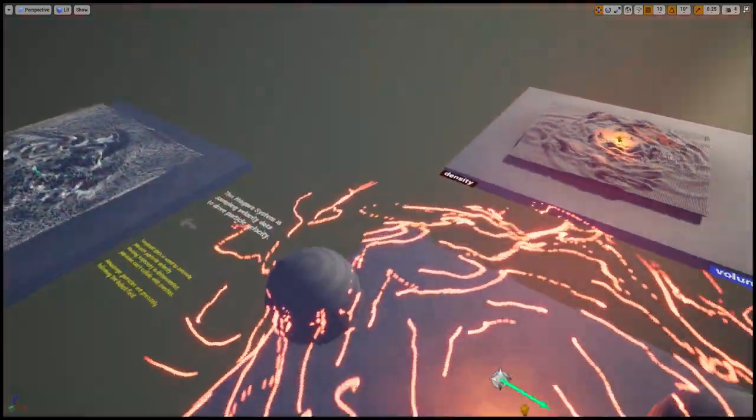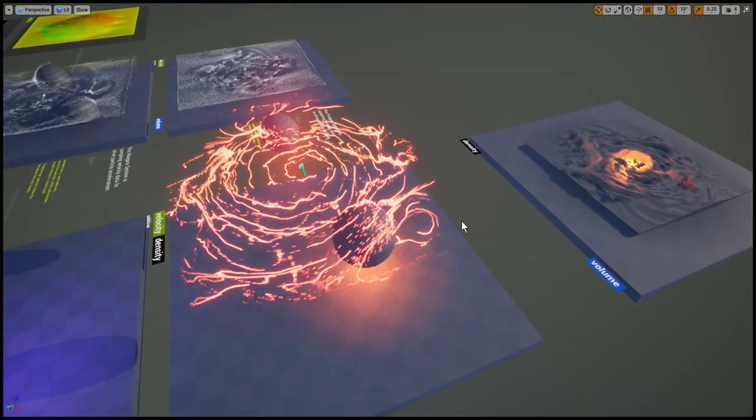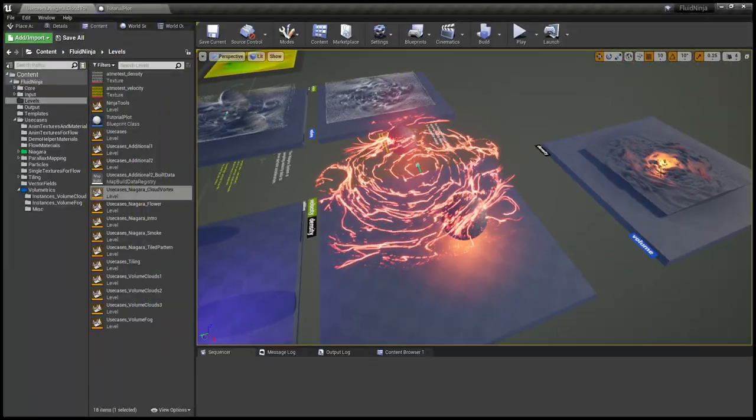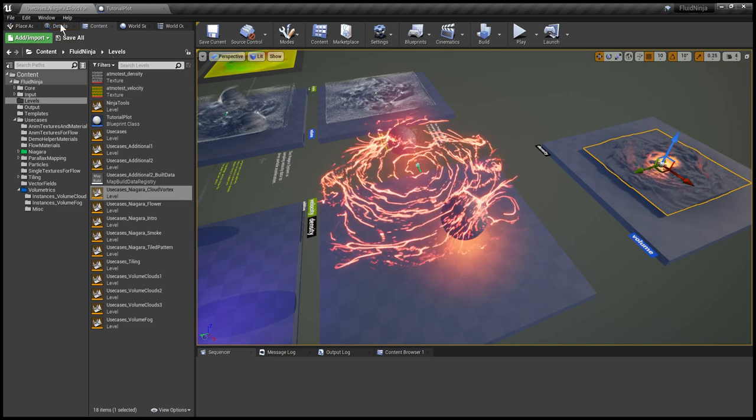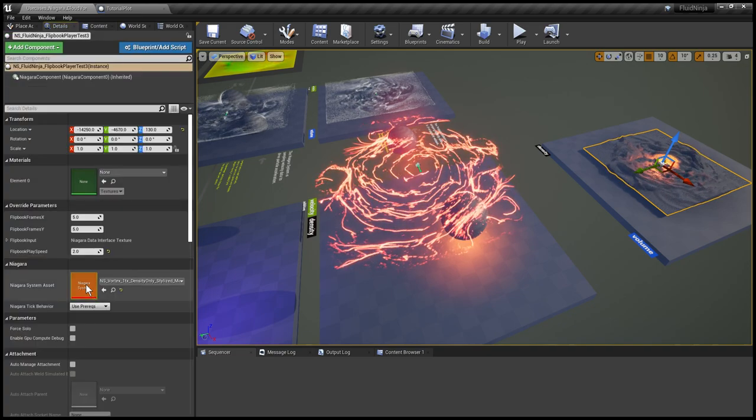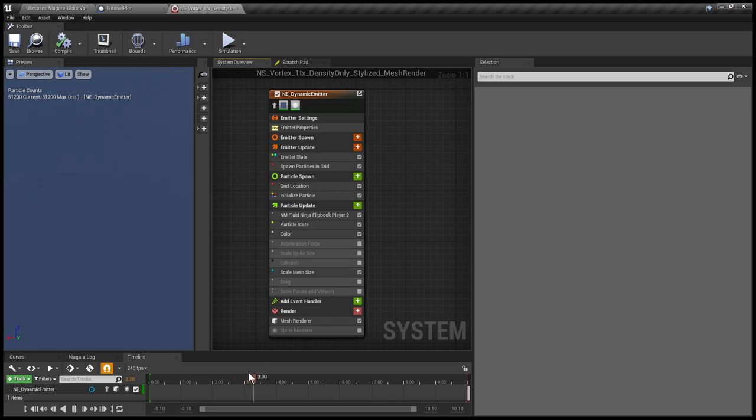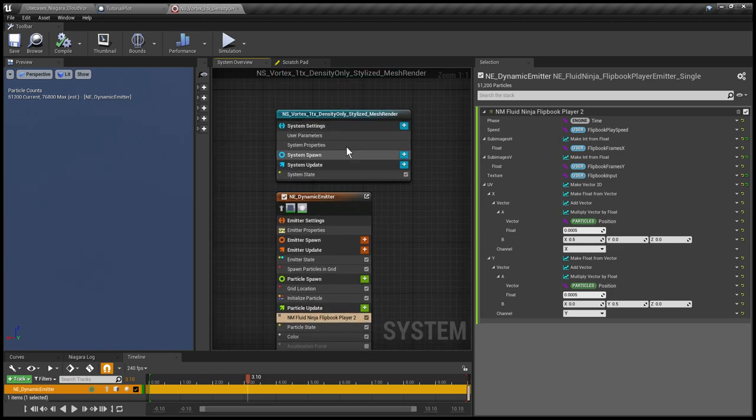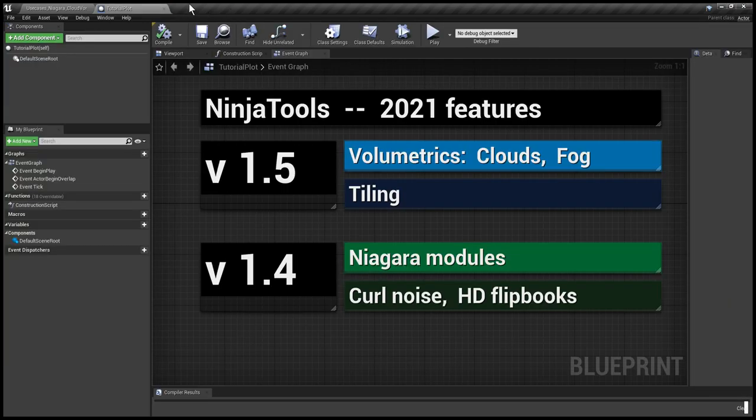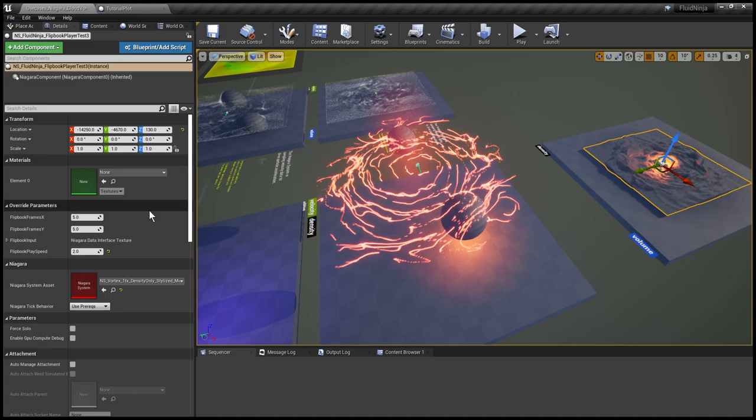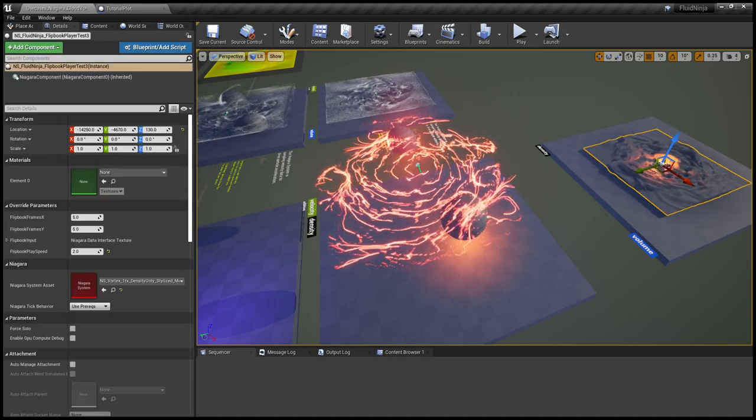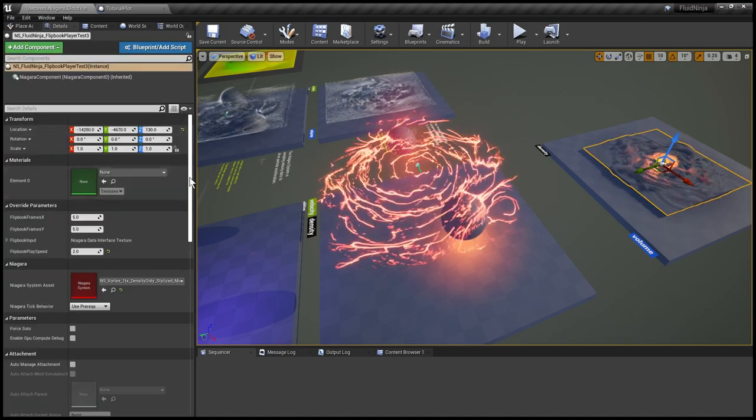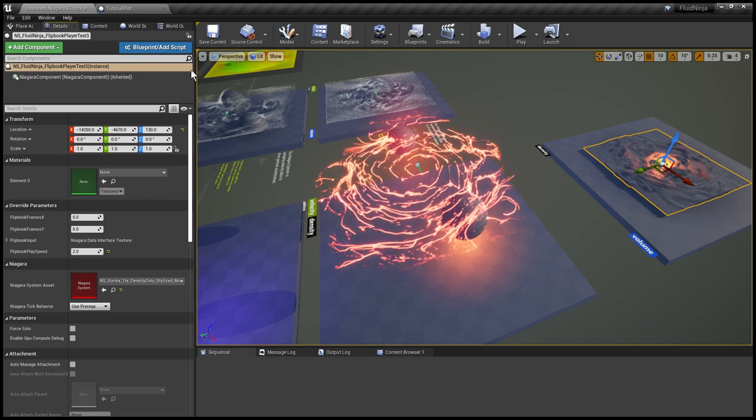We don't need blueprints anymore to drive Niagara systems with flipbooks because we have this built-in Niagara Ninja module. So if I'm selecting one of these systems, going to the details panel, have a double click, and here you could see Fluid Ninja Flipbook Player. It is channeled to the user parameters data interface. So once you select such a system, you could provide the system with the flipbooks on the details panel.